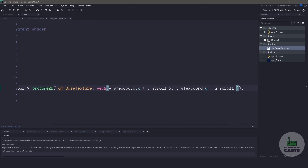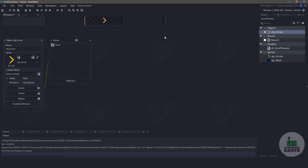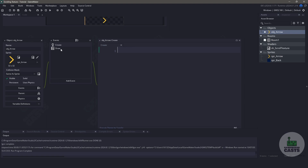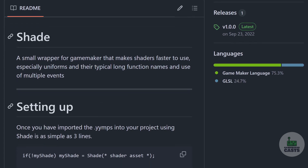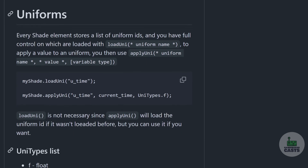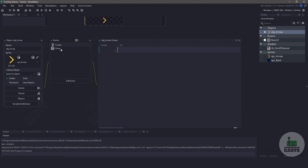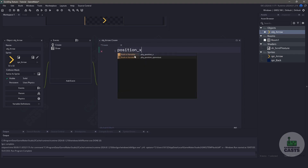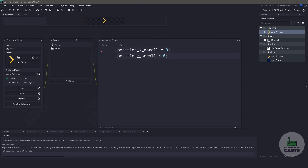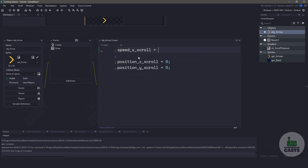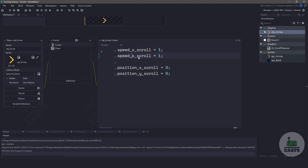Once we're done, we have to get these variables into the shader. So let's switch over to the object. We could add a create event and add the handles to grab the shader information, which would keep everything in memory and optimize. Or we can add it to the draw event. I'm not too worried about optimization right now, so I'm just going to add everything in the draw event. I do want to mention a library called Shade — you can find it in the description below — it will take care of creating and managing the handles in the background. Inside the create event we still need a few variables: position_x_scroll and position_y_scroll to keep track of the UV coordinate positions, and speed_x_scroll and speed_y_scroll for the scroll speed on each axis.